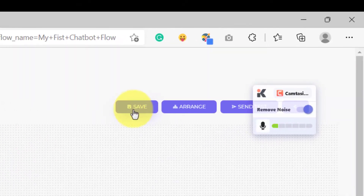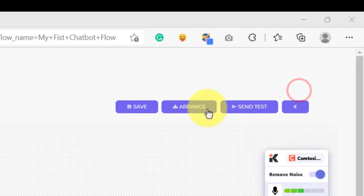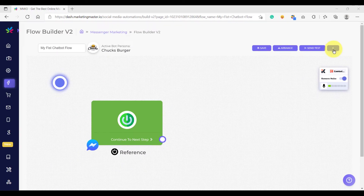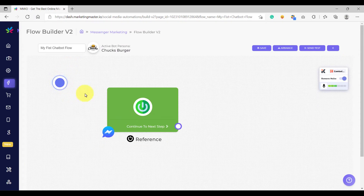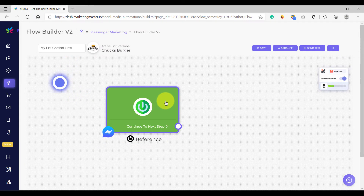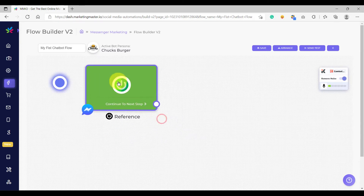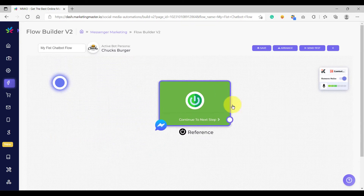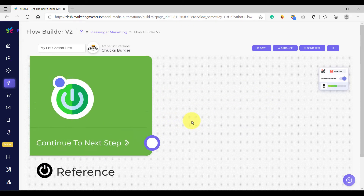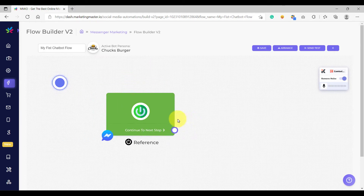These are your action buttons. You can save your flow here, you can arrange your bot elements, and you can send a test, or you can go back to your Chatbot Flow dashboard. This screen is what we call the Chatbot Flow editing screen. The very first element that you are going to see here is the reference element. The reference element marks the start of your Chatbot Flow. You can move elements anywhere in the screen, you can zoom in, and you can also zoom out.